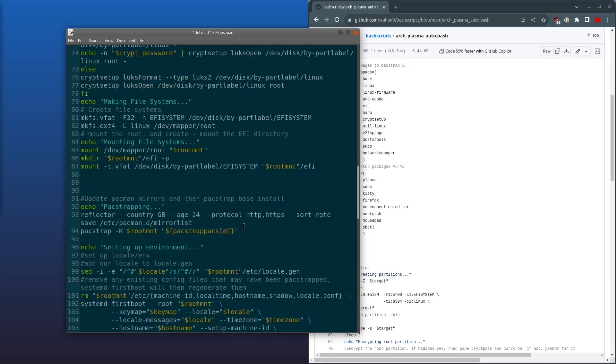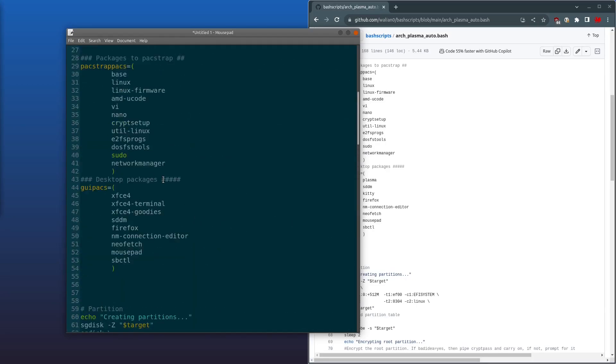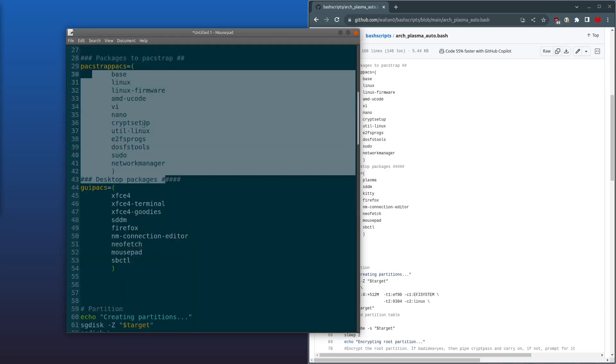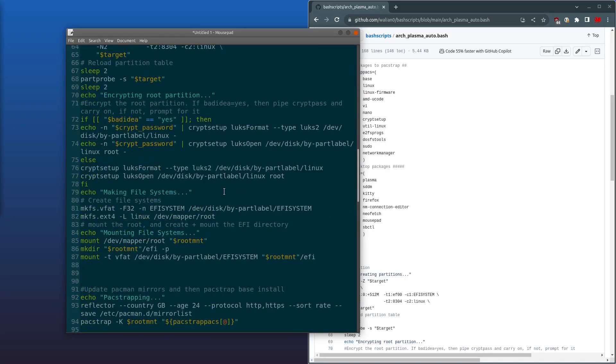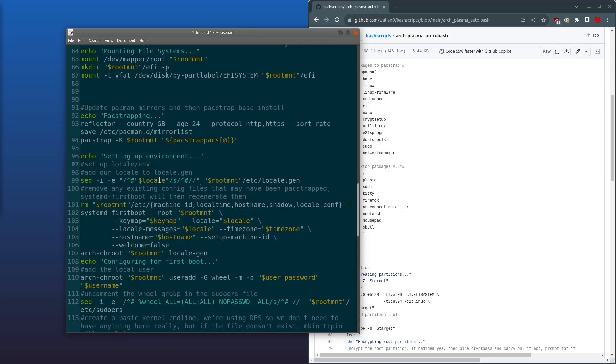And then we're going to update the pacman mirrors. And then it's going to pacstrap, and it's going to load in the array which we set earlier. Pacstrap packs all those applications there.